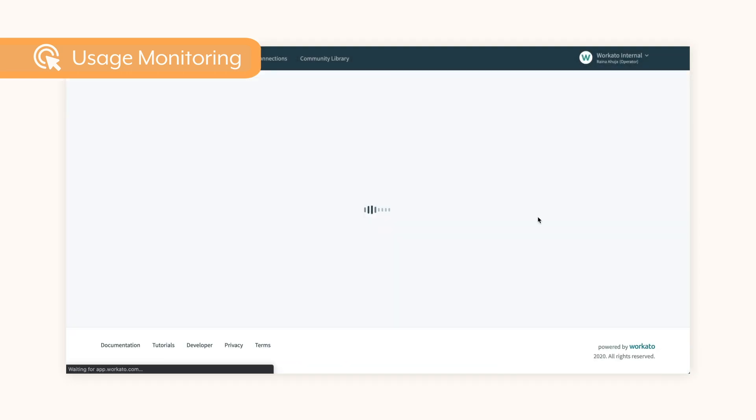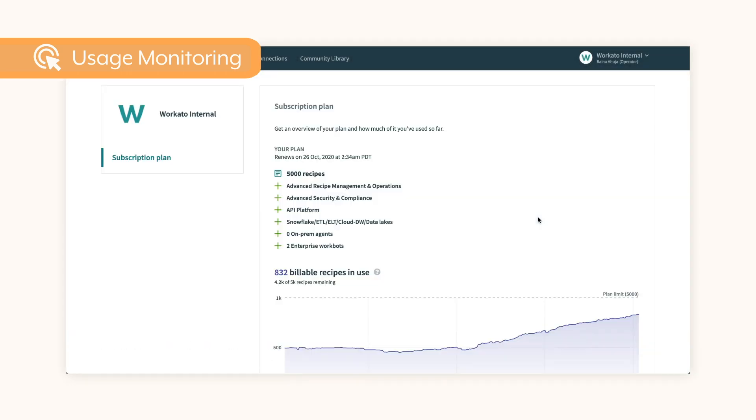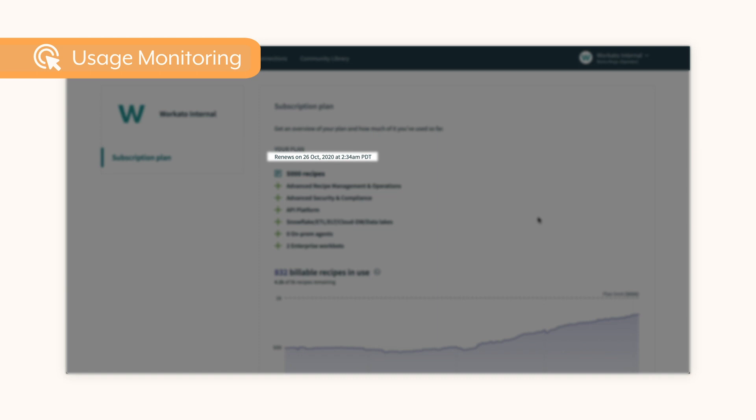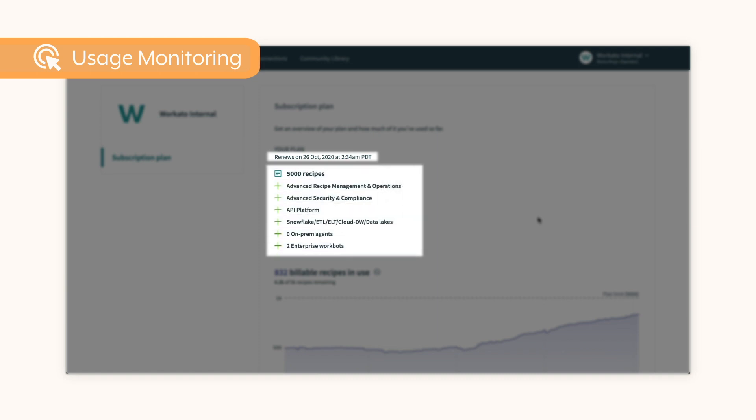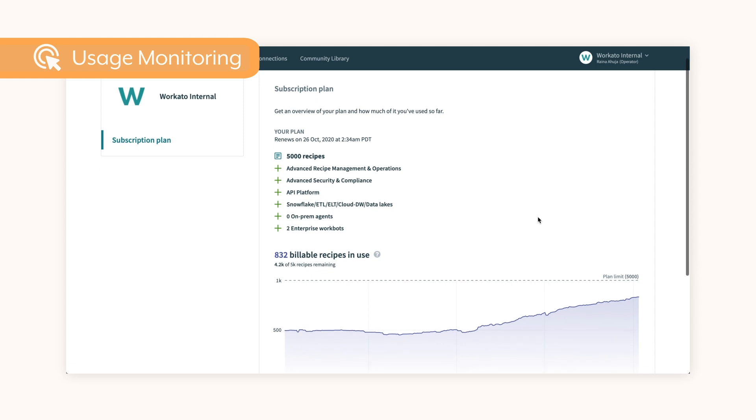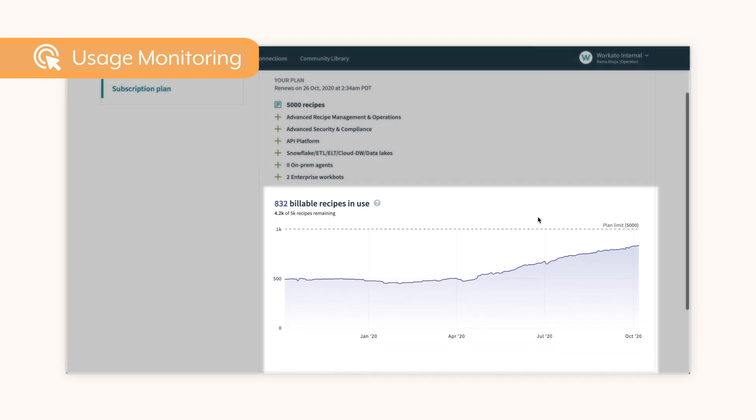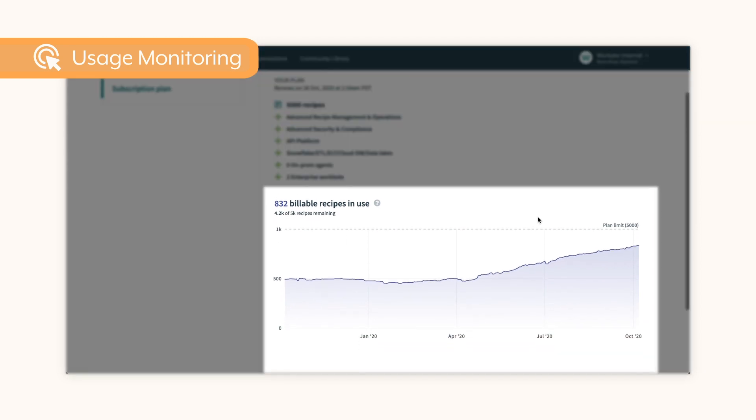Click to access the subscription plan page, which includes the renewal date, number of recipes, on-prem agents, and other add-ons included in your plan. The usage charts give you instant visibility into growth trends for recipes and tasks.